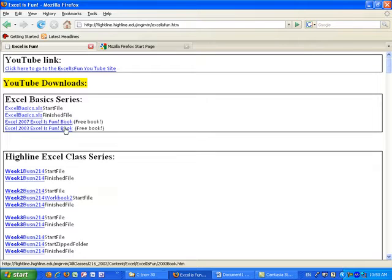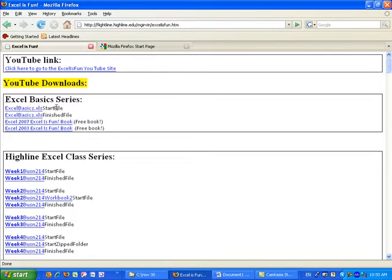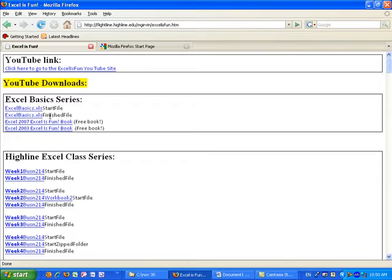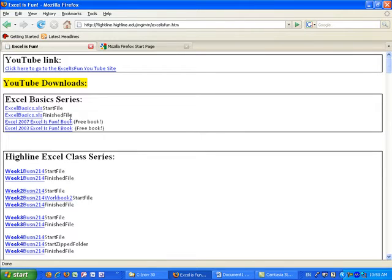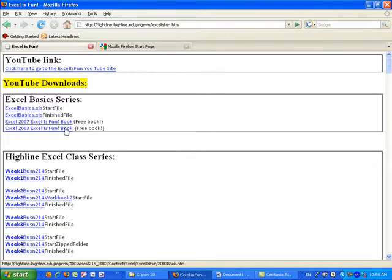First off, I have a free book here. This is the Excel basic series. So you download these two workbooks, a start and finished. These files will show you everything completed, done, that you see in the video. So when the video is over, that completed file is loaded right here.